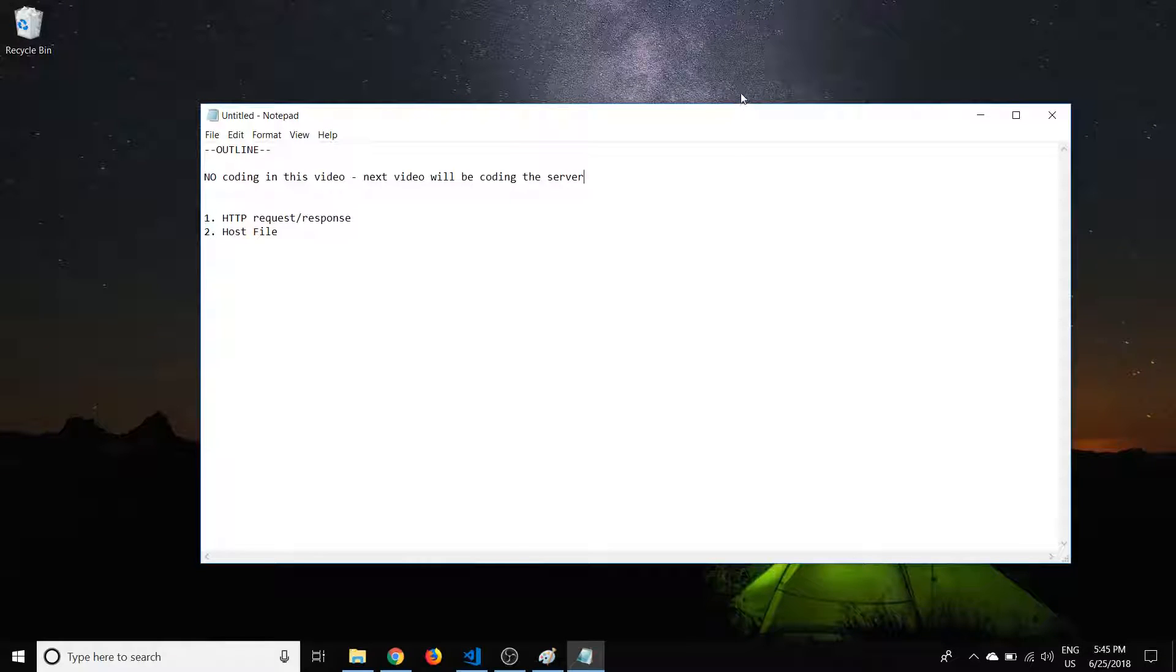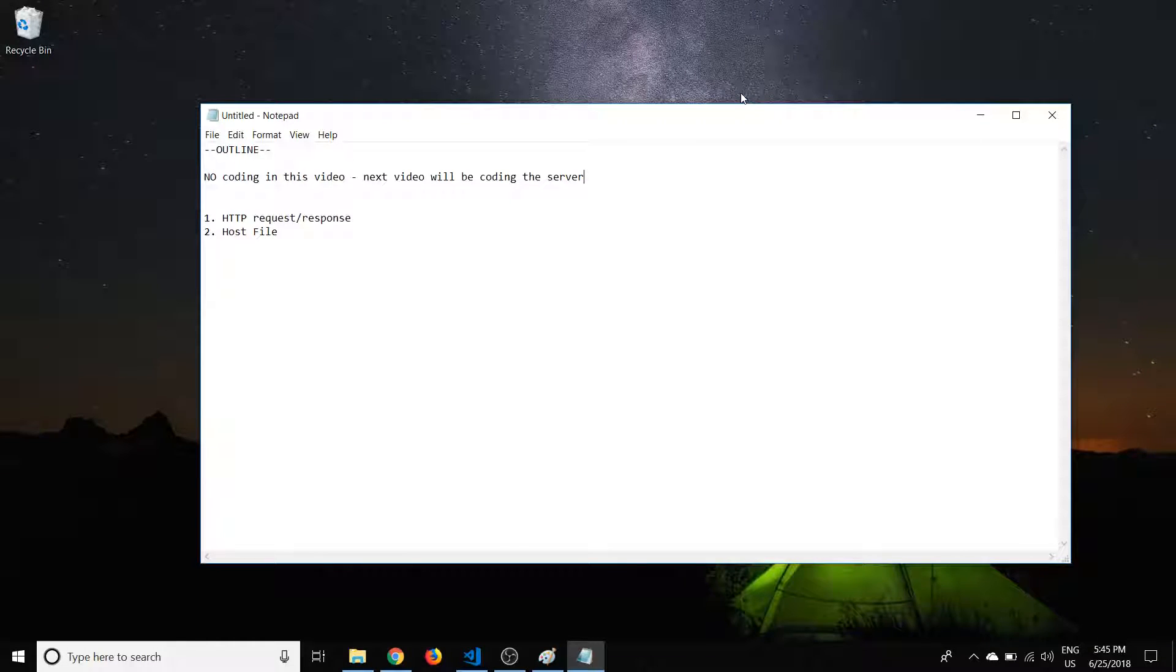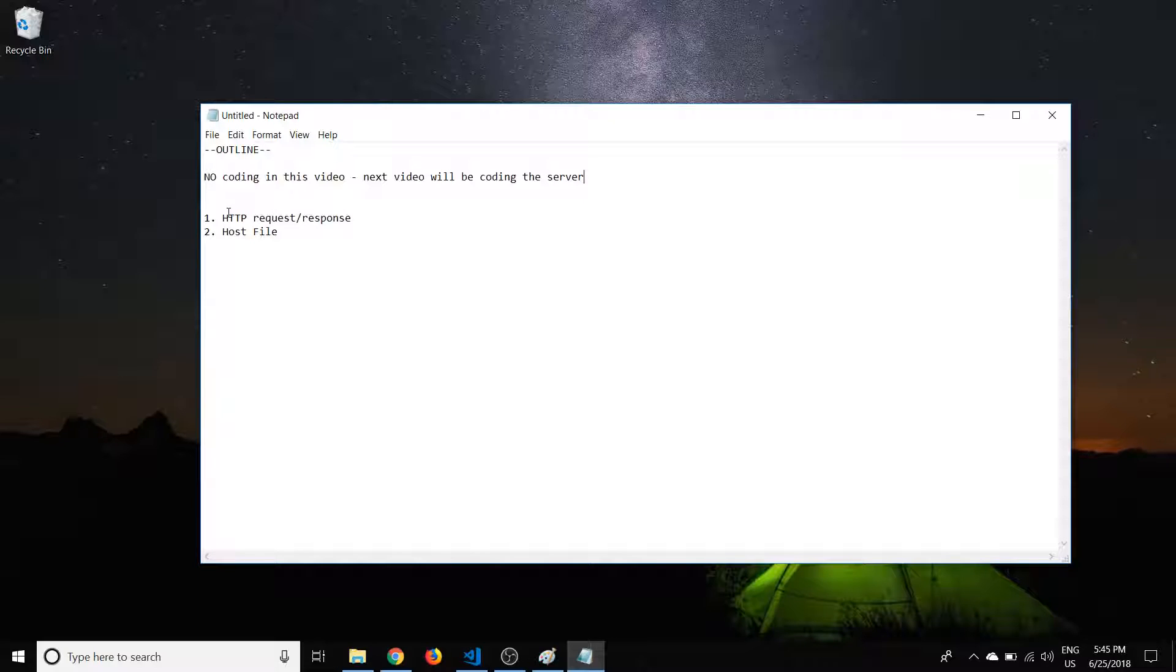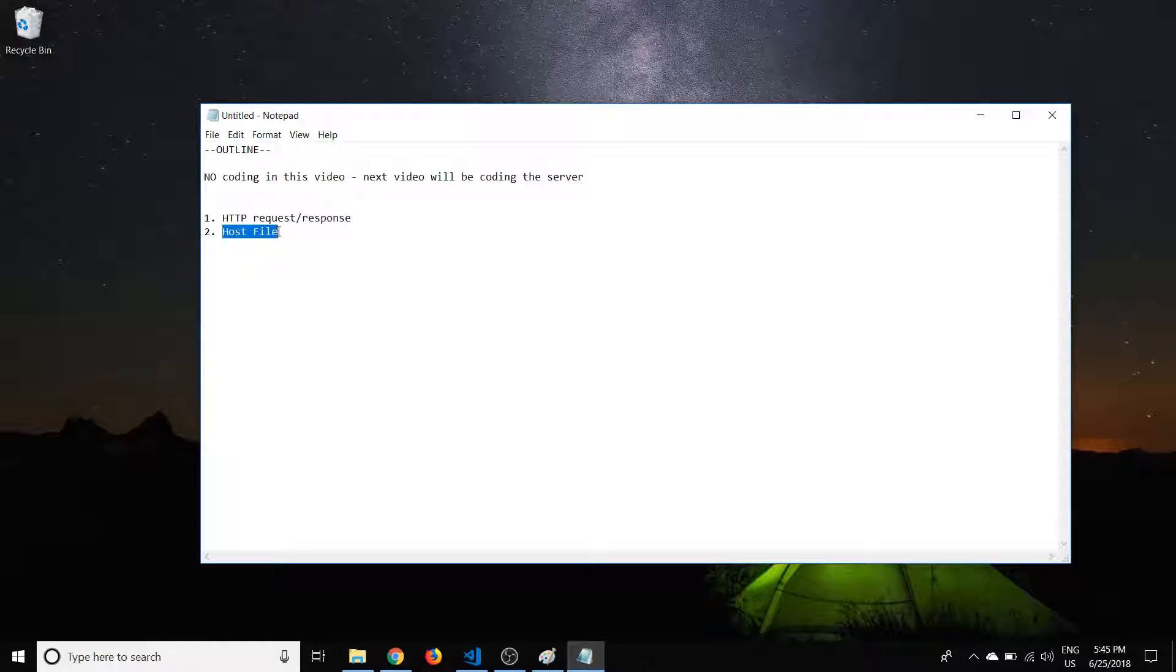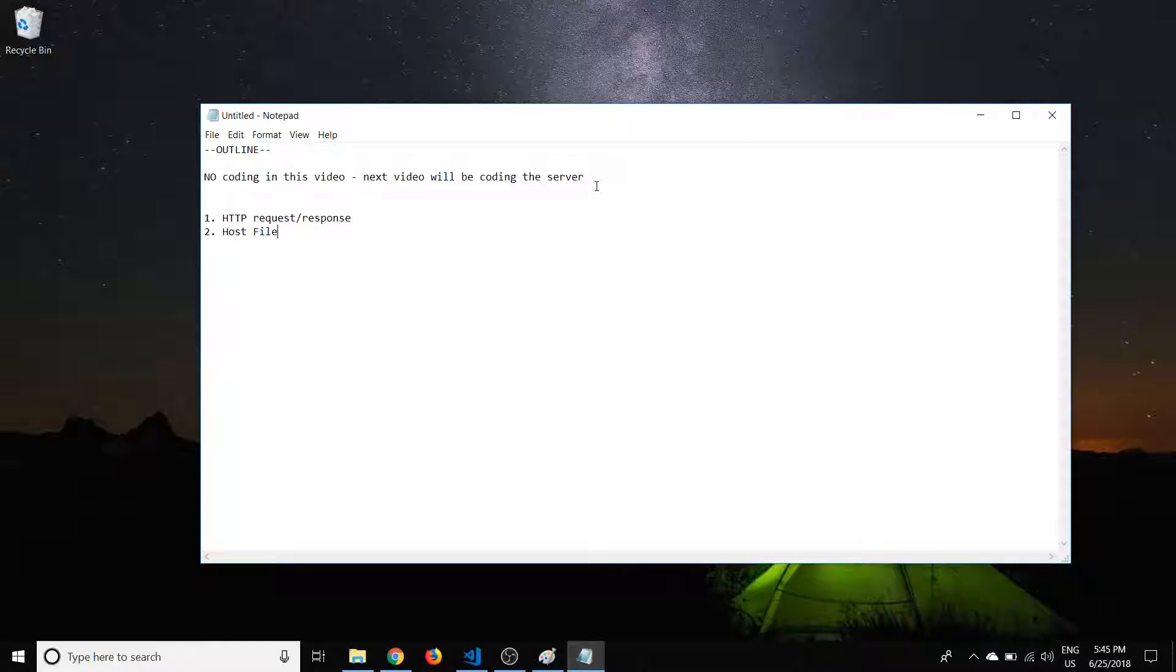Hi everyone. So in this video, we're not going to be actually coding anything. I'm just going to be going over the HTTP request response and the host file just before we get to actually coding the Node.js server. If you're already familiar with this stuff, please go ahead and skip this video.